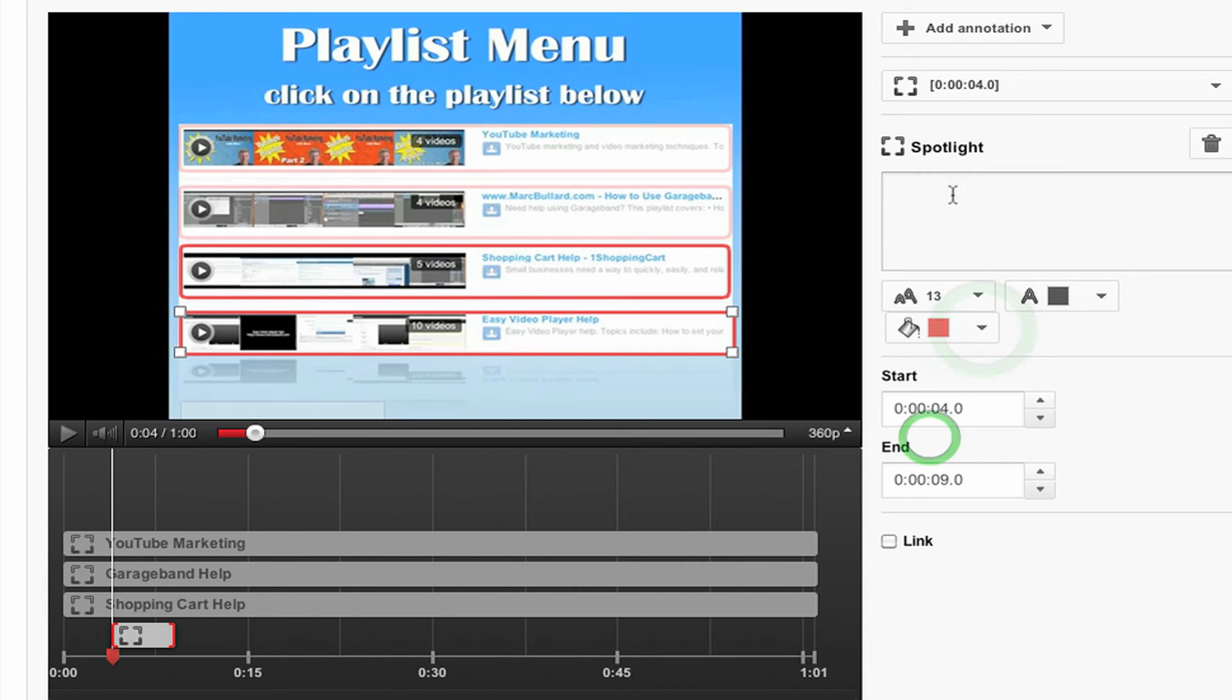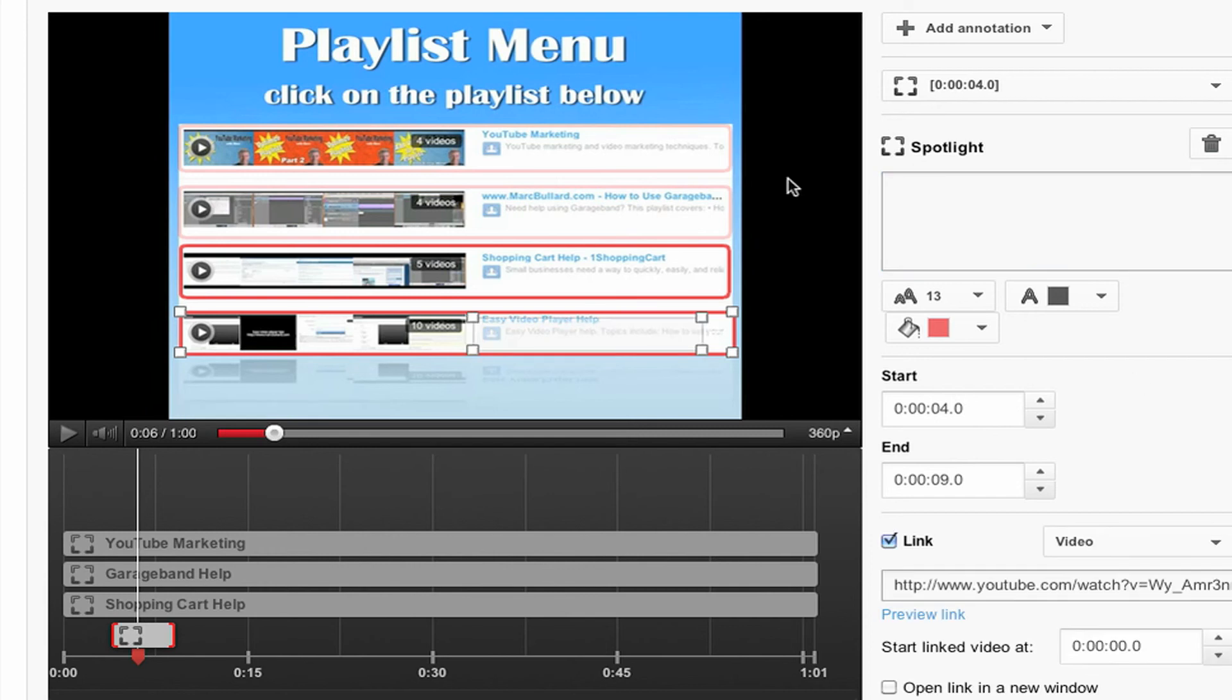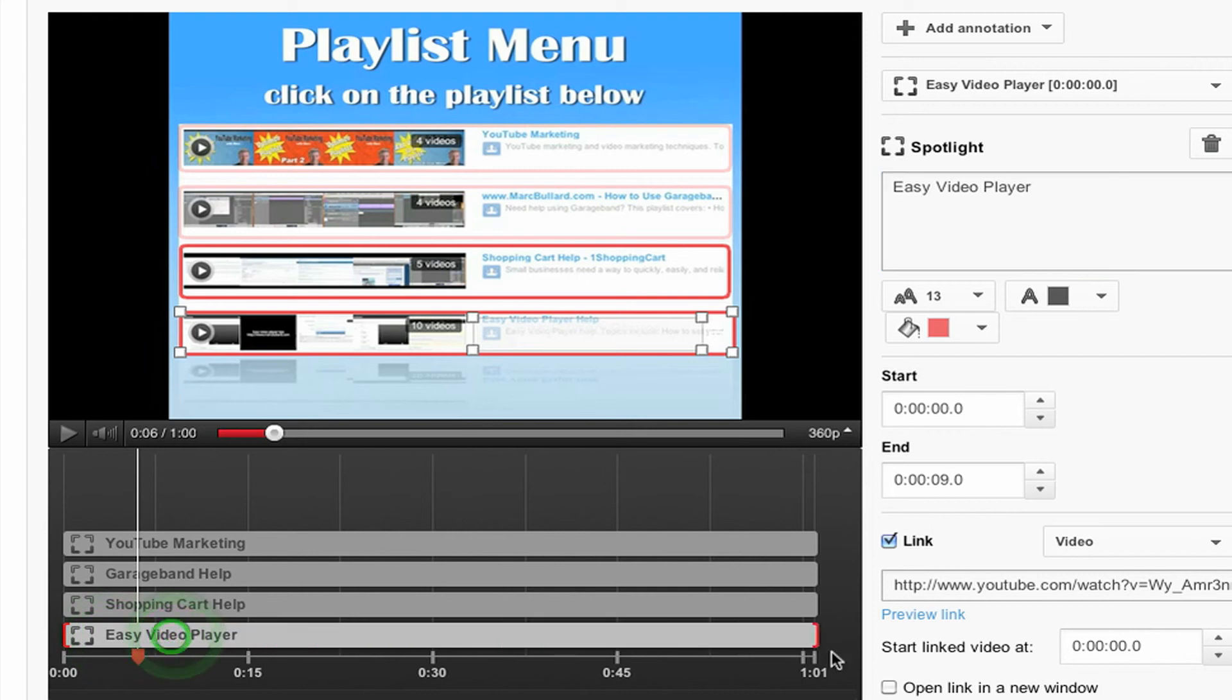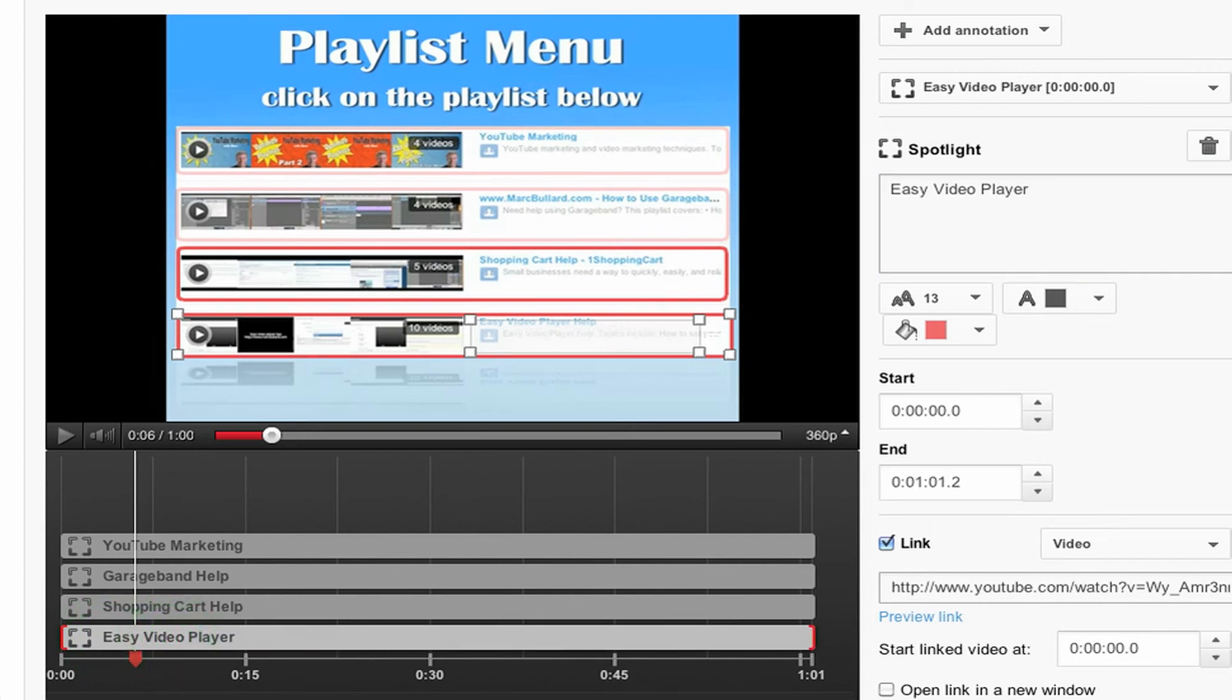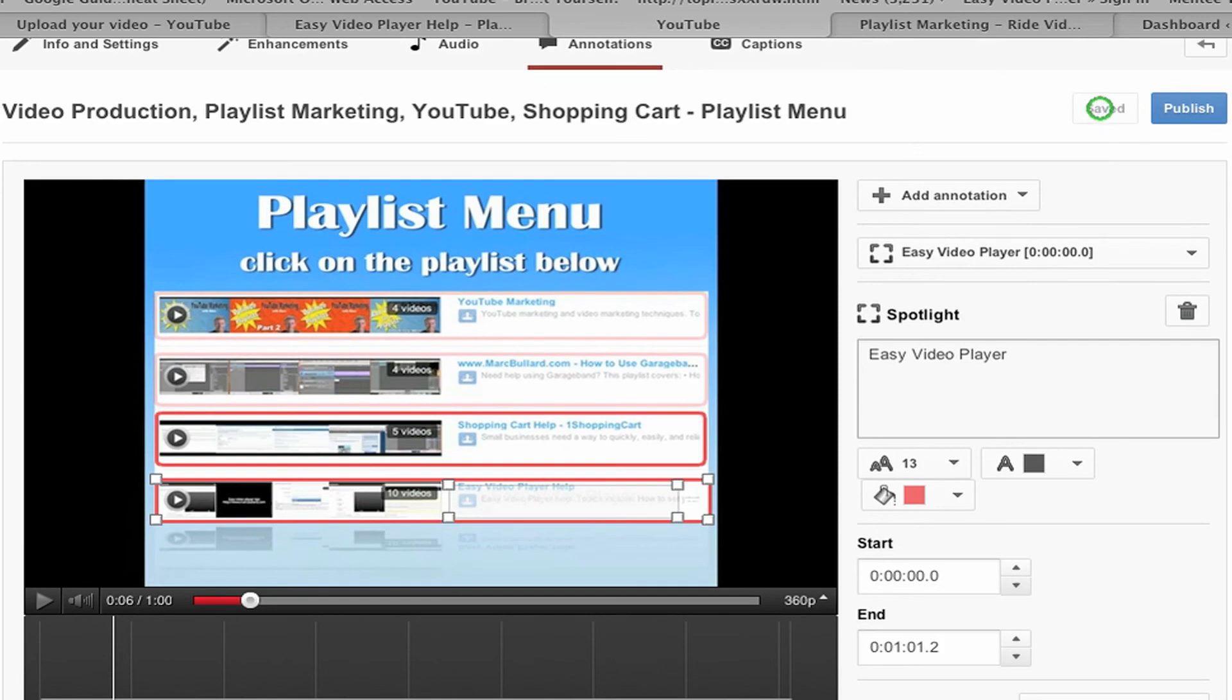Again, make it nice and red. This is easy video player. This is easy video player. Capitalize. And I pasted the link in there. I want to make sure that it's a full length amount of time. Then I'm going to click save.